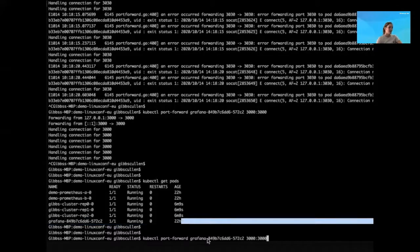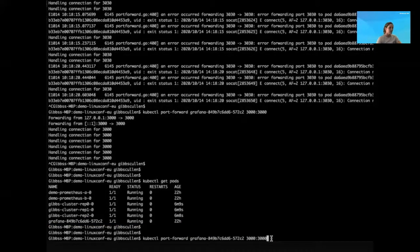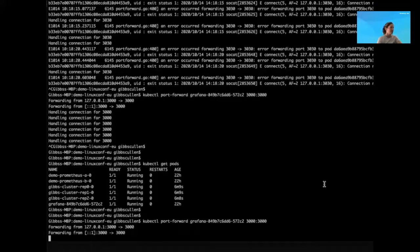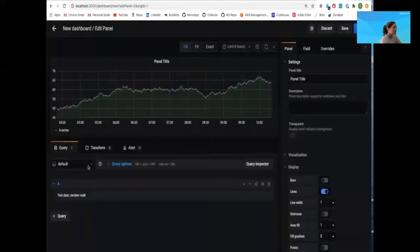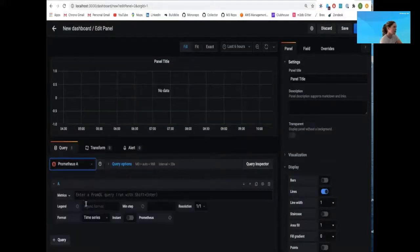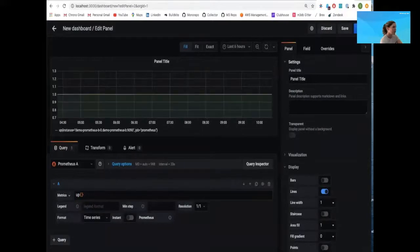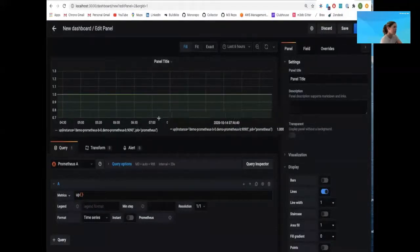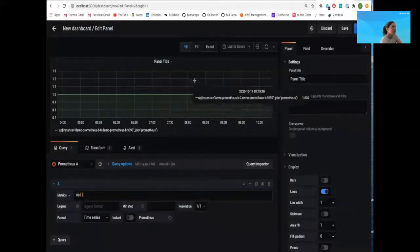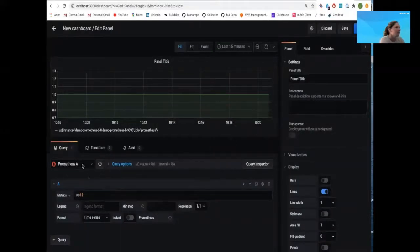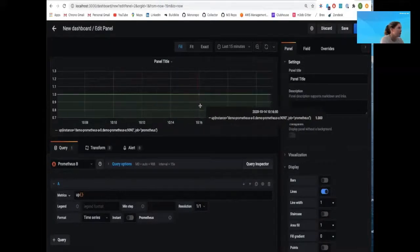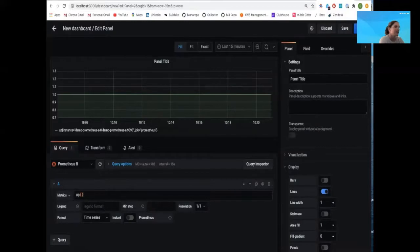Now going to Grafana — port forwarding to our Grafana instance on port 3000. In the Grafana UI, going to the dashboard portion. I've selected the Prometheus A data source, which is set up to scrape from the Prometheus B instance. Running the 'up' command, you can see we're only getting data for that one instance of Prometheus B. Zooming in at the 15-minute interval, switching over to the Prometheus B data source and running the 'up' command, you can see we're only seeing data for the Prometheus A instance. So each data source only shows data from the other instance.